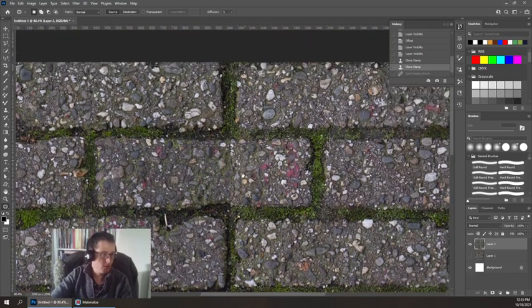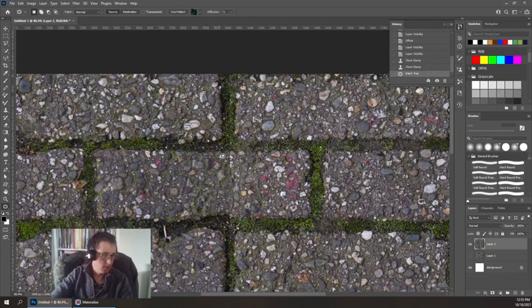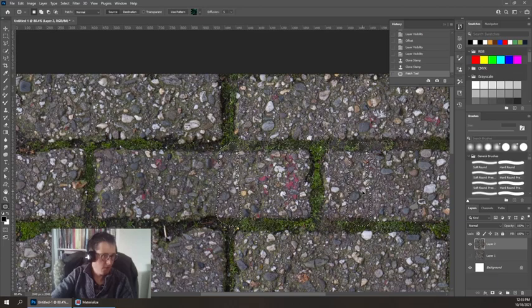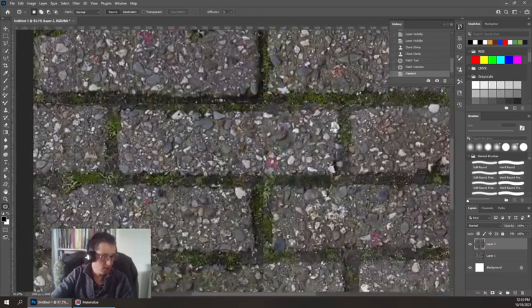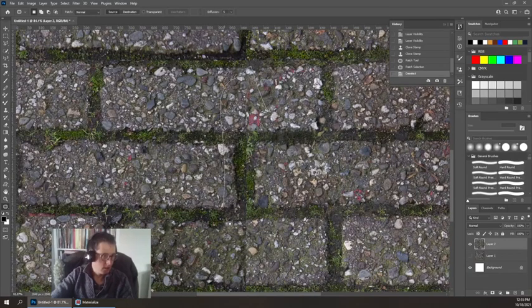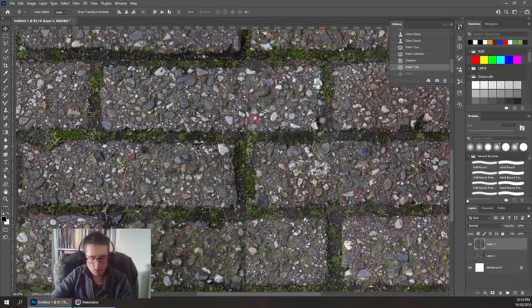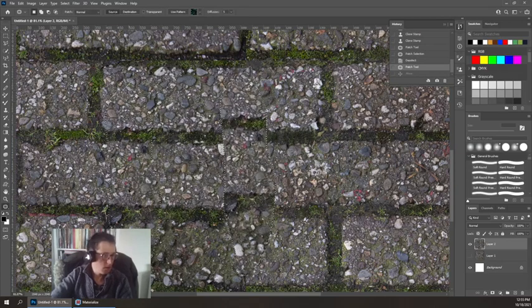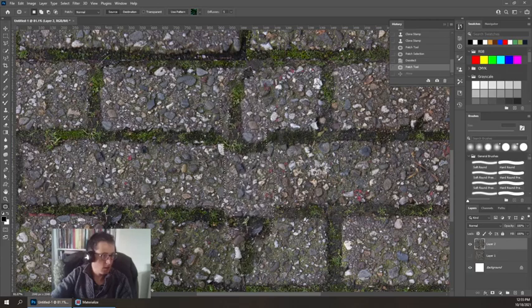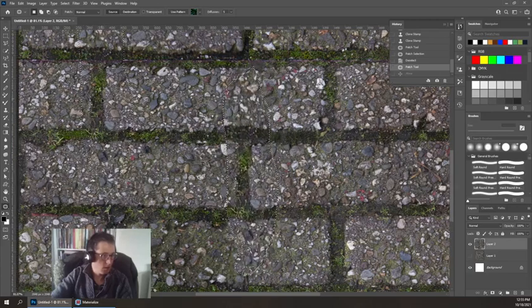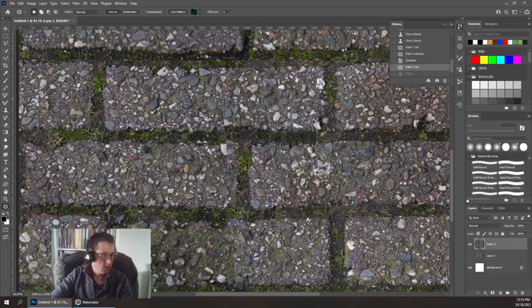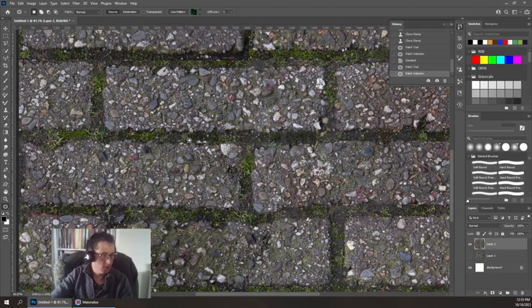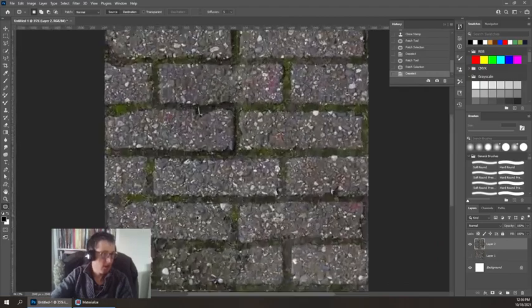The patch tool is one that I like a lot. The patch tool lets me select an area and then kind of move that patch over to where I think it's going to work best. You can see the benefit of this, which is it sort of auto-aligns to stuff that you care about.